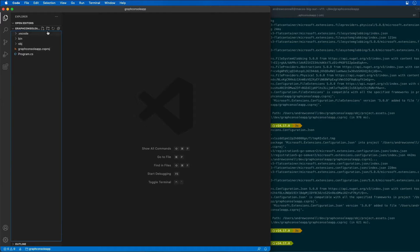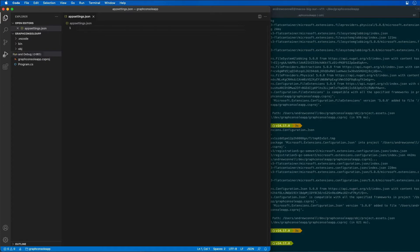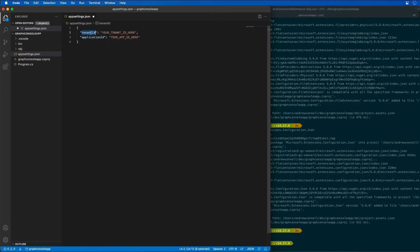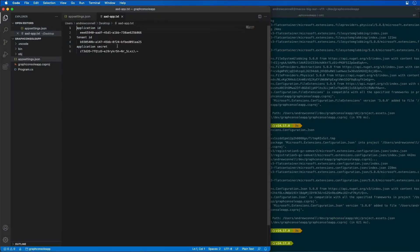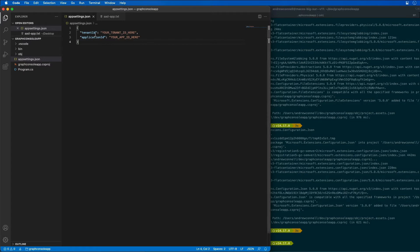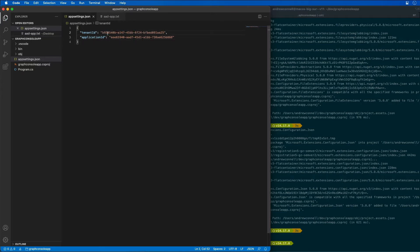In our project, I'm going to create a new file called appsettings.json. In this file I'm going to add the tenant ID and the application ID. We need to update these two values with the credentials for the Azure AD app that we created previously in this demo. I have that saved on my desktop, so I'm going to grab the application ID and the tenant ID.